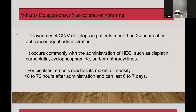Delayed onset nausea and vomiting occurs after 24 hours of chemotherapy administration. It usually occurs with highly emetogenic chemotherapeutic agents such as cisplatin, carboplatin, cyclophosphamide, and anthracyclines. For example, cisplatin-induced emesis peaks at 48 to 72 hours after administration and can last for six to seven days.